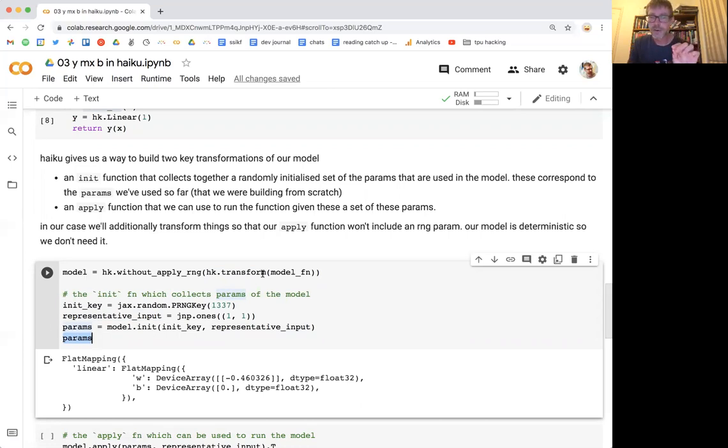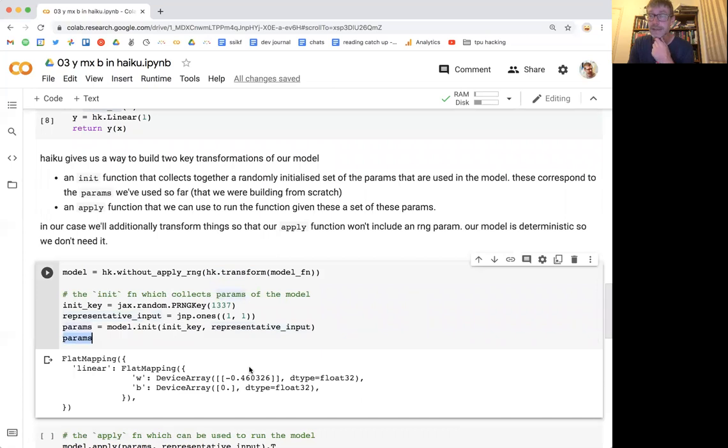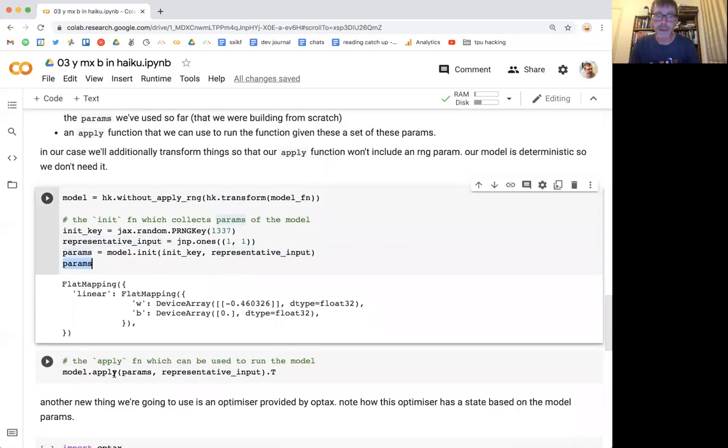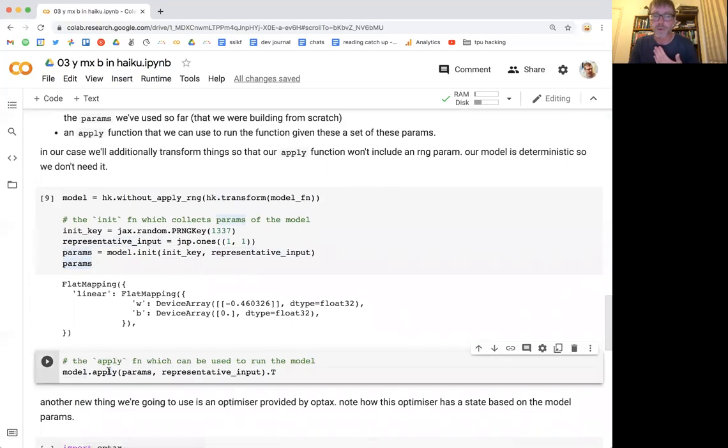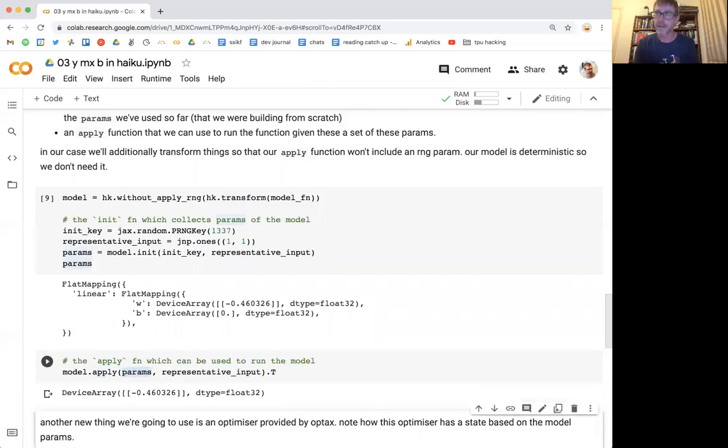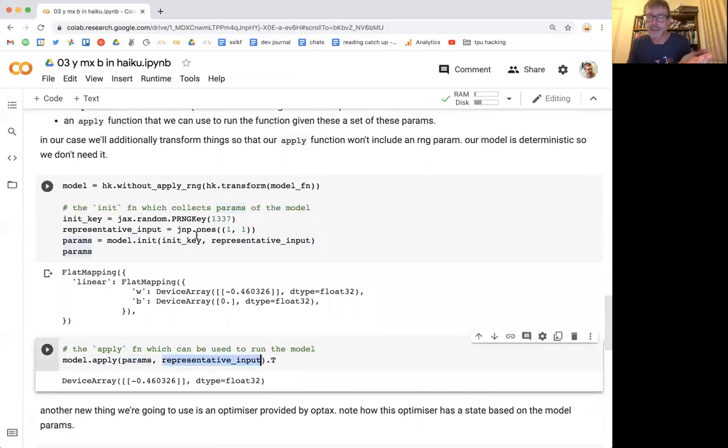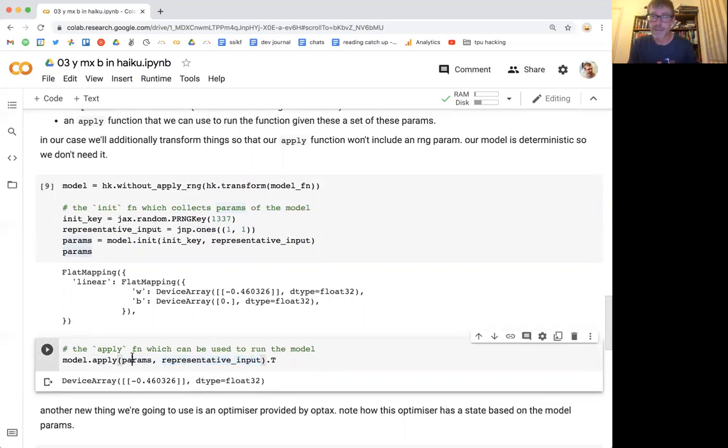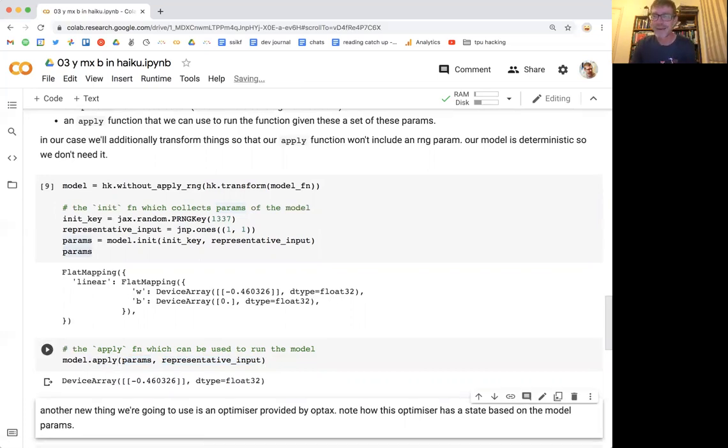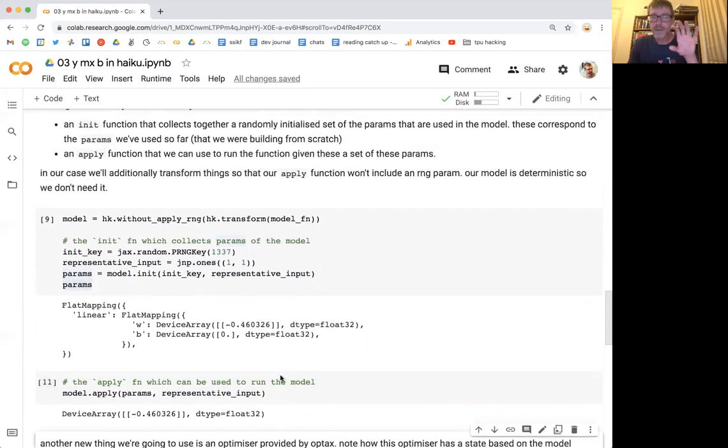The transform also gave us this method to actually run the parameters through. So we get another thing from this model, which is an apply method, and that apply takes the parameters and basically runs them through. So given the parameters that were initialized, and in this case just again this representative input, I'm just going to run something through it. So this is basically my X and my parameters, and I can apply that and I'll get a value. I don't know why this transpose is there, let's get rid of that. Randomly placed the transpose, and we see what happens.